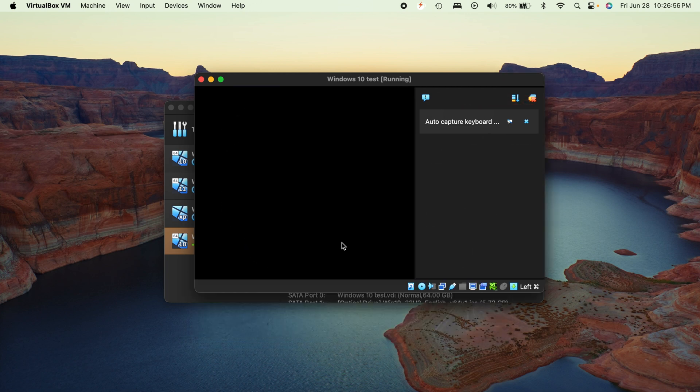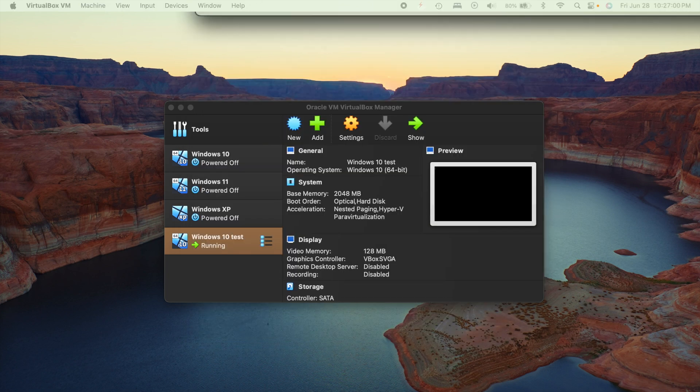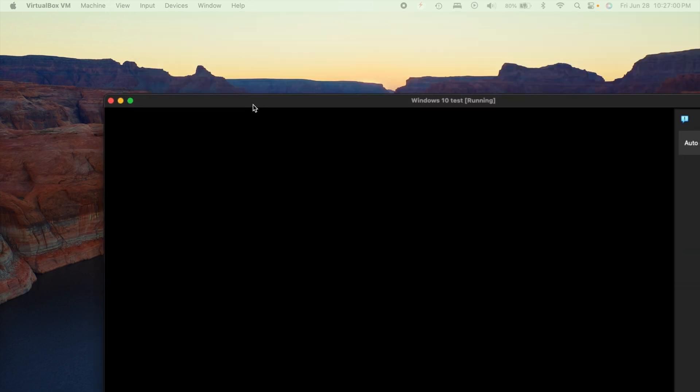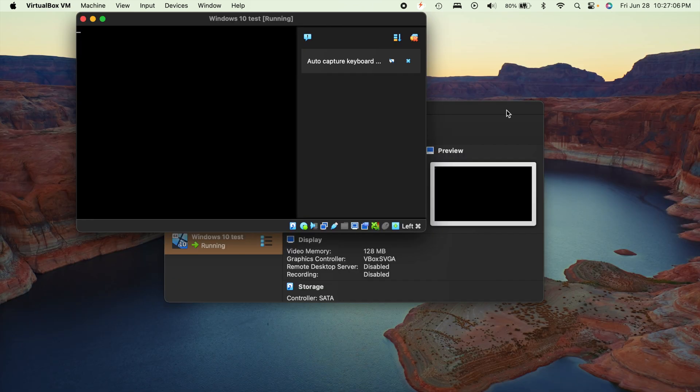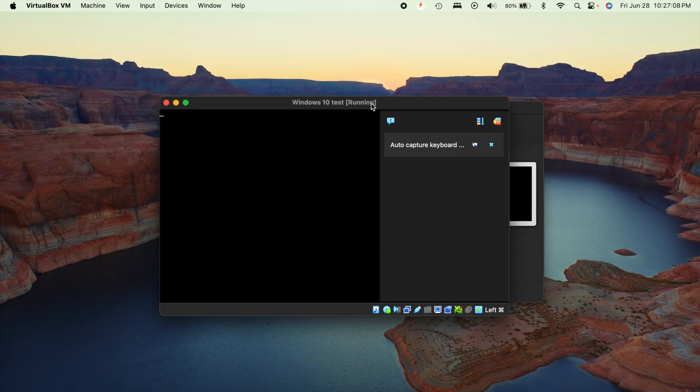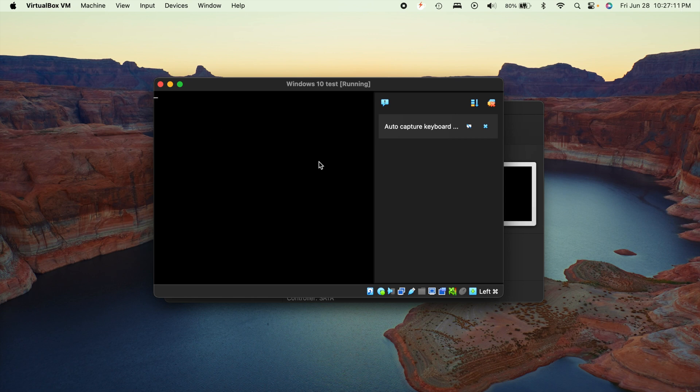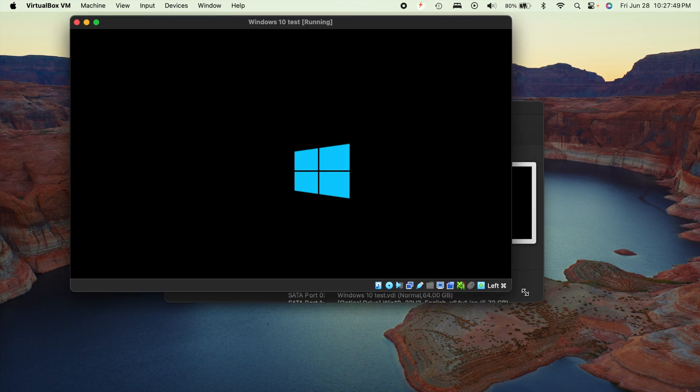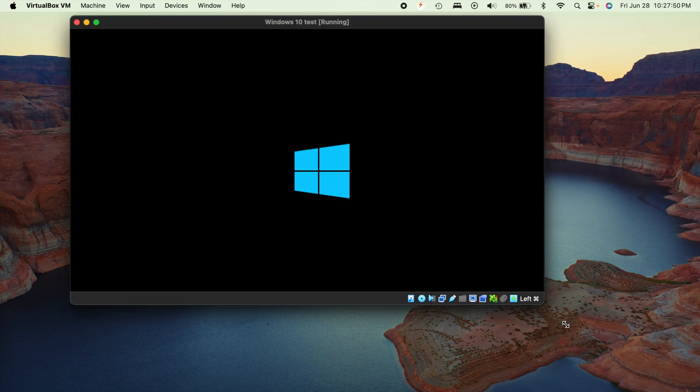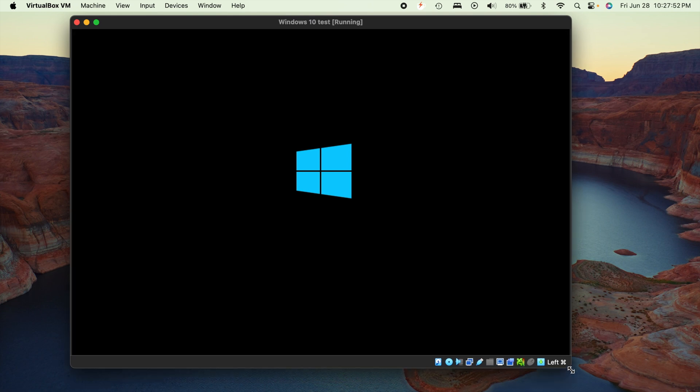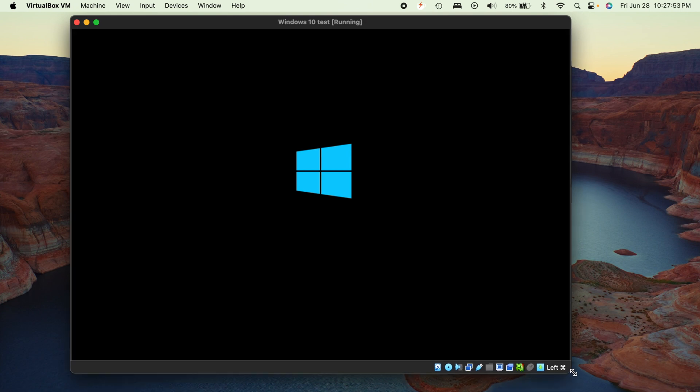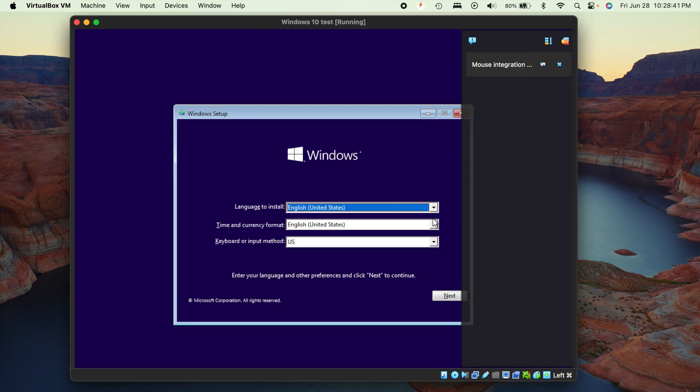And this time around, it should boot us into the Windows setup. And I accidentally took it to my other screen like it always does for some reason. But this should boot us into Windows 10 setup. So go ahead and give it a second. You may have to resize your window a little bit so you can see what's going on.